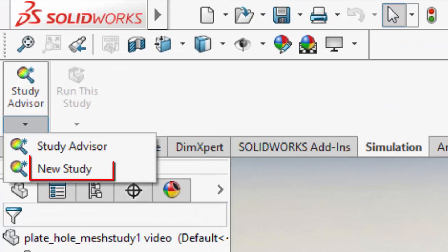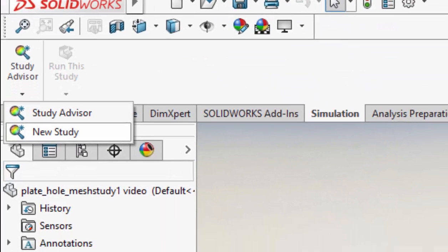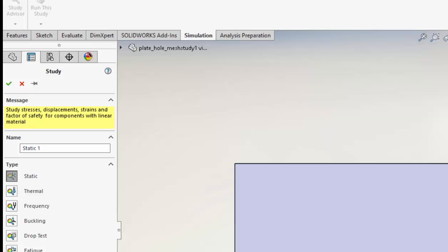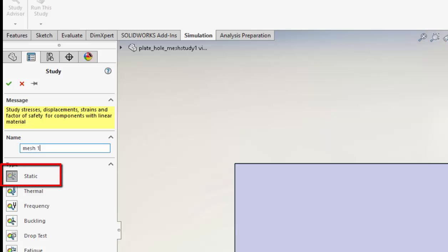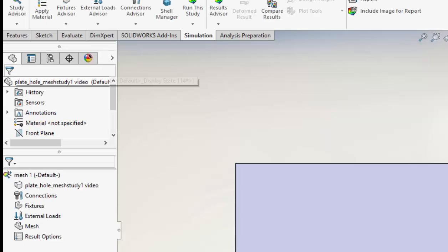I select Study Advisor and pick a new study. I give the study a name, Mesh1. This is going to be our coarsest mesh. I'm just confirming it as a static analysis solution we will be running. That's everything we need to know, so I click the checkbox.